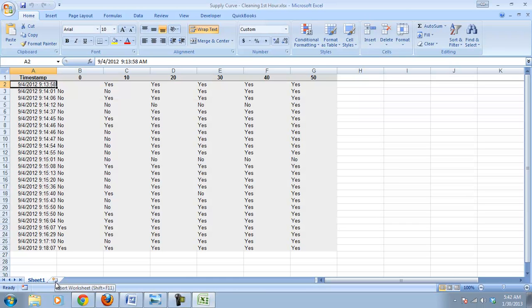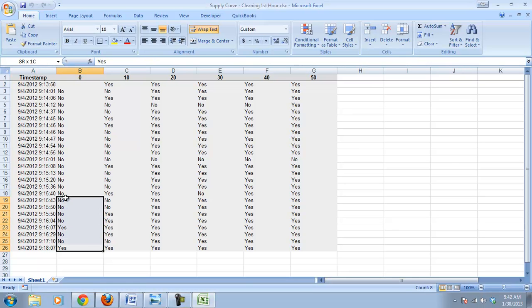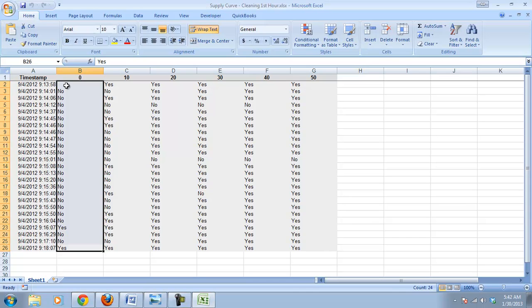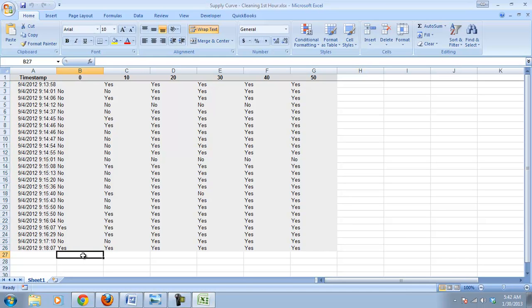Now, yesterday, we were able to just total up each of these columns because there was a number in there. We were looking at the demand for Mountain Dew, or the demand for donuts as well, and we just had numbers in there. We can't just add those up right now because it's yeses and nos, and Excel can't add yeses and nos.